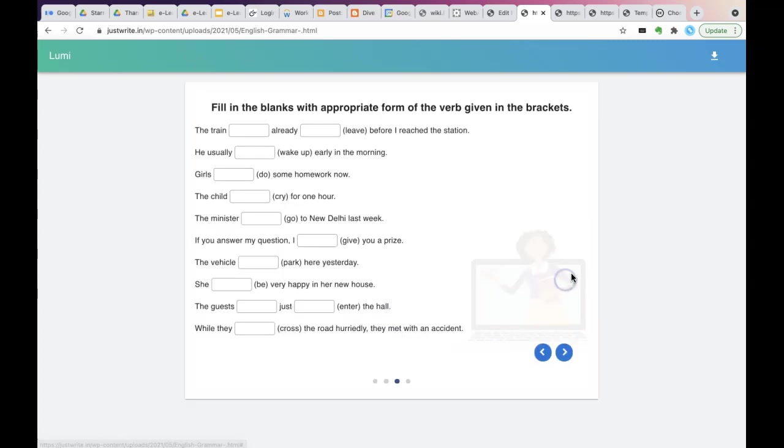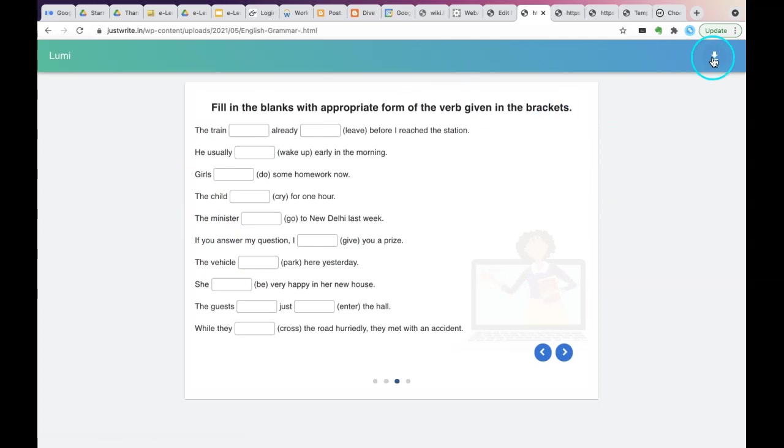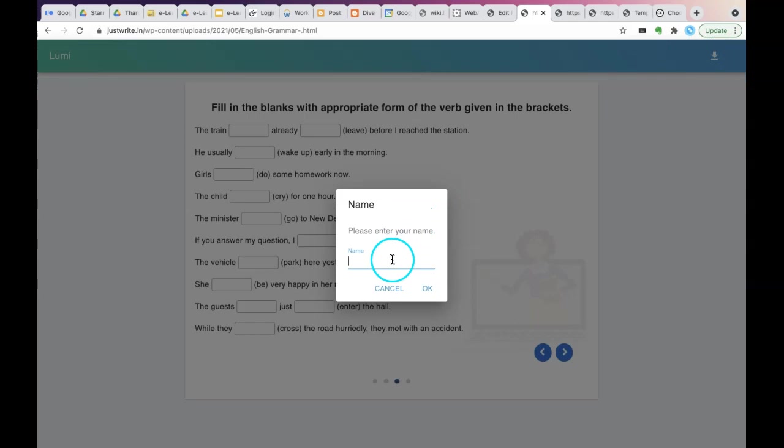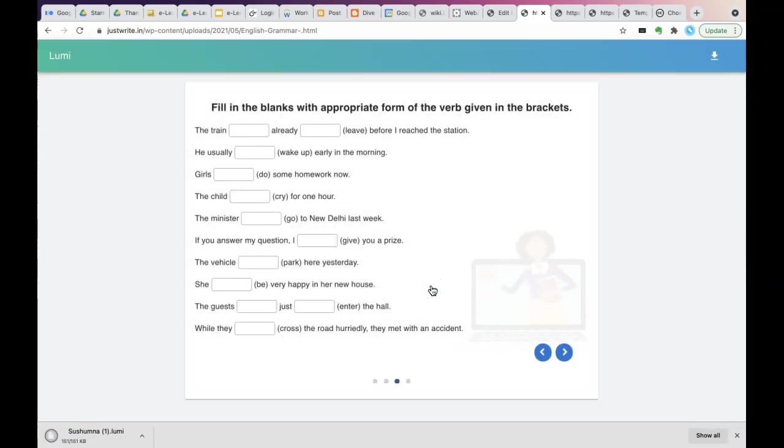On the top right corner, you have a small downwards arrow. When you click on that, there's a small pop-up that comes to enter a name. Your student can enter a name and press OK. Then a dot Lumi file will be downloaded with all the activity that learner did with that particular content type.